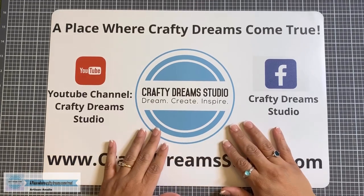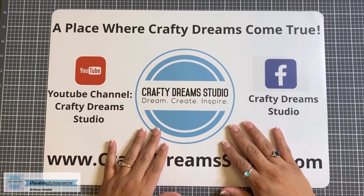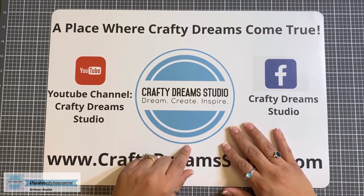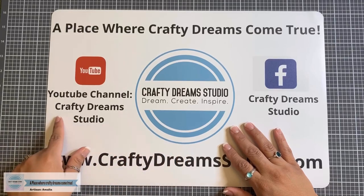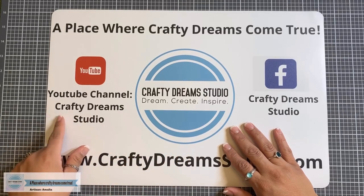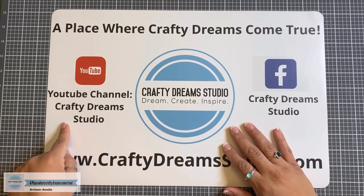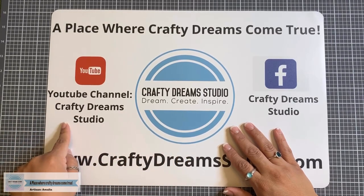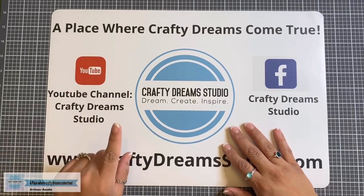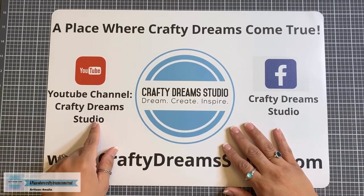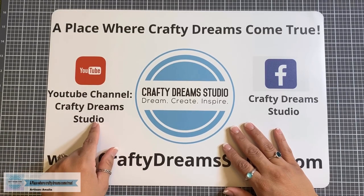Hi guys, this is Amalia with Crafty Dreams Studio. Thank you for joining me today. If you're not subscribed to my YouTube channel, I would truly appreciate it if you did. And don't forget to hit that little notification icon so that you are notified every time I upload a new video.